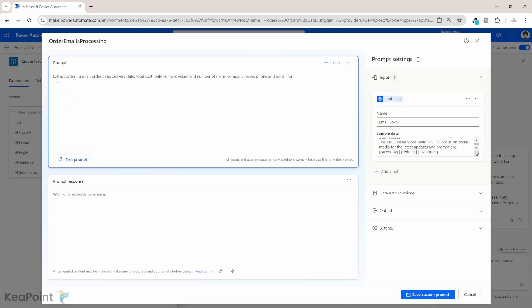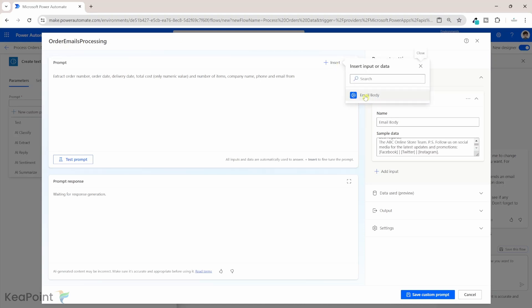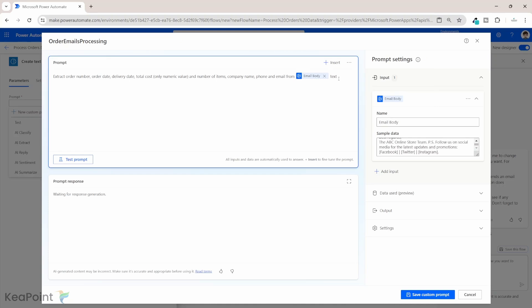In terms of the prompt, I will say: extract order number, order date, delivery date, total cost but only numeric values, number of items, company name, phone number, and email — from this input. I'll click on Insert and select 'email body'. We'll also say output this data in JSON format so we can easily parse it and put the data into Dataverse.